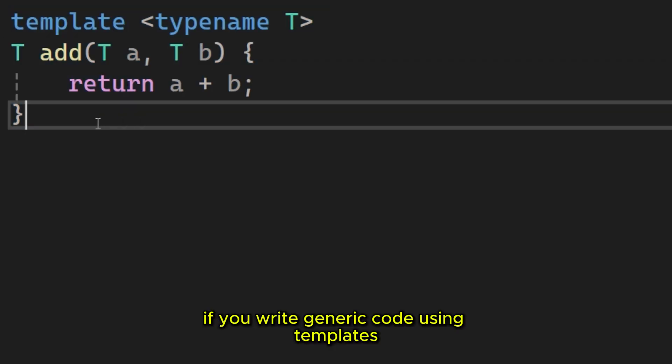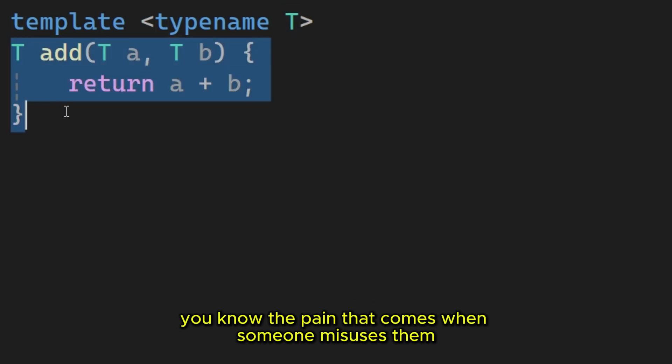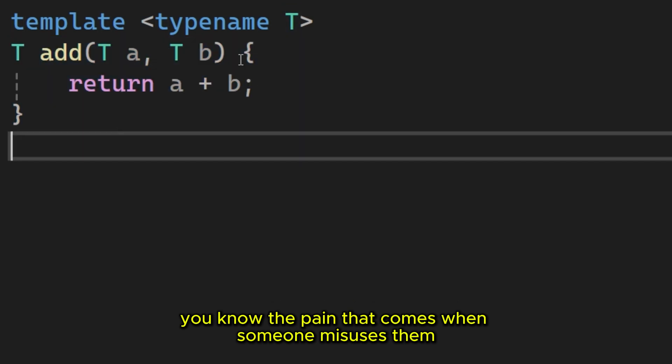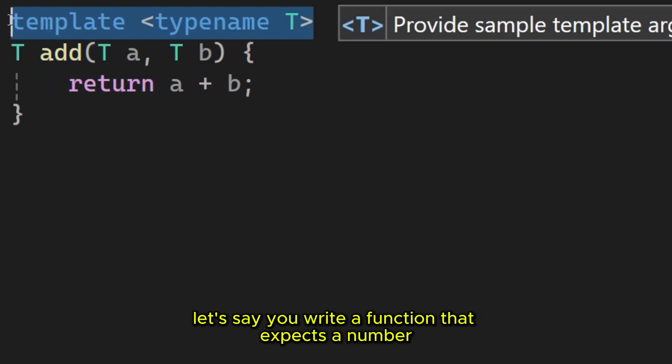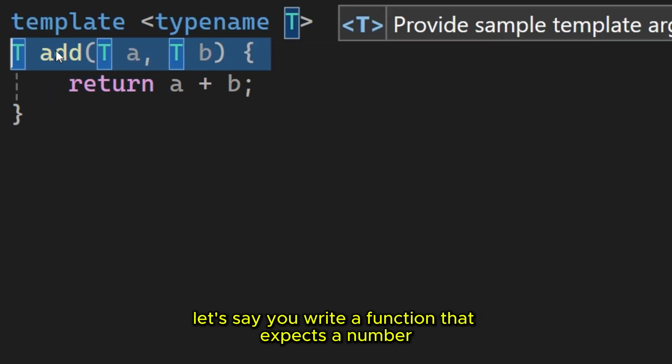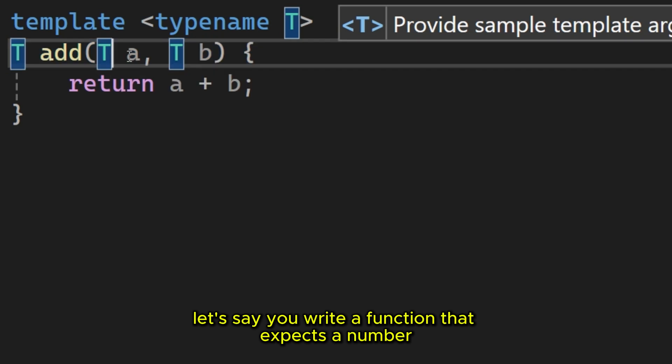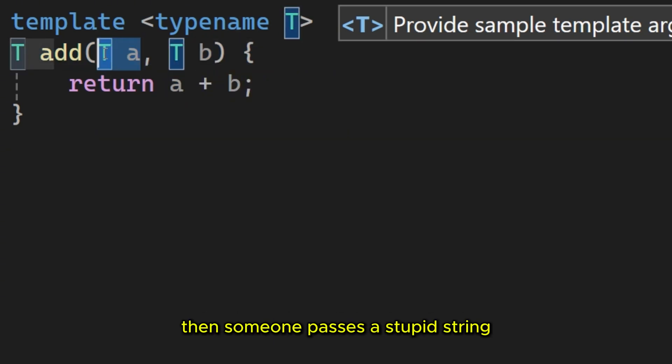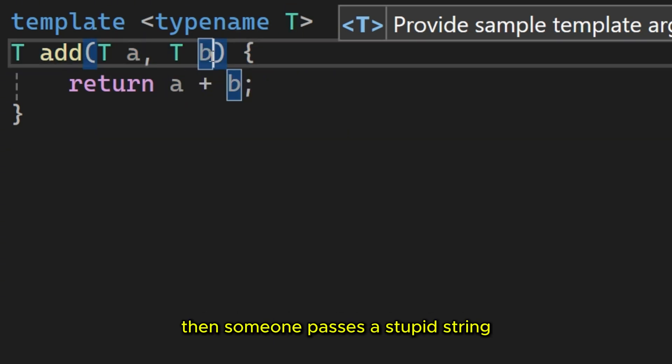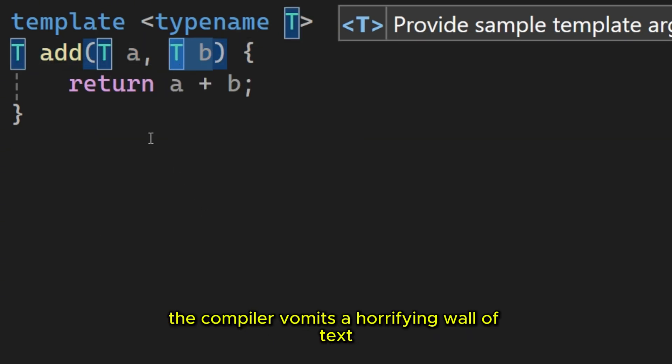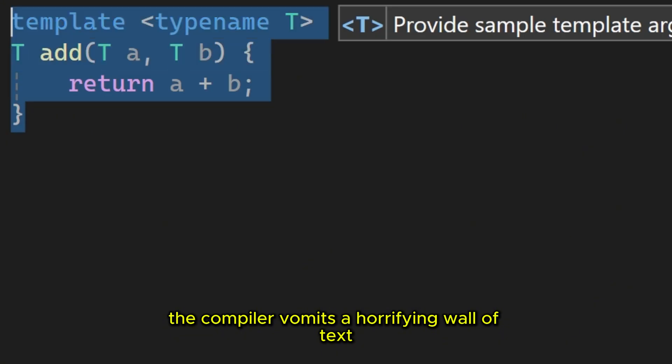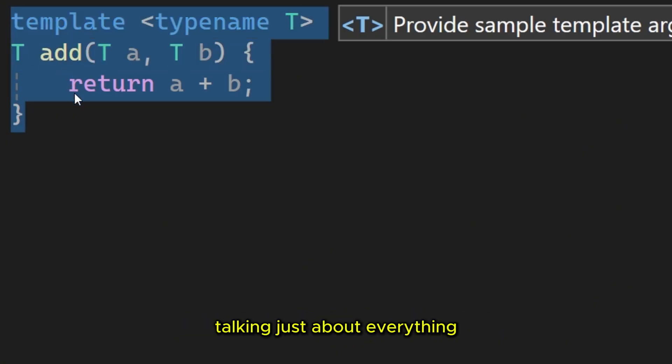If you write generic code using templates, you know the pain that comes when someone misuses them. Let's say you write a function that expects a number. Then someone passes a stud string. What happens is the compiler vomits a horrifying wall of text talking just about everything.